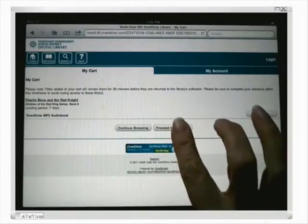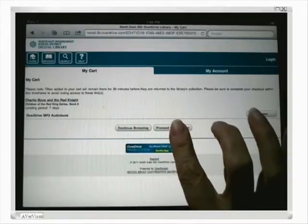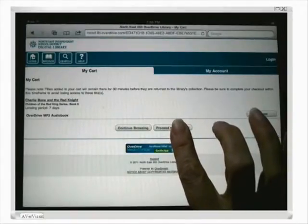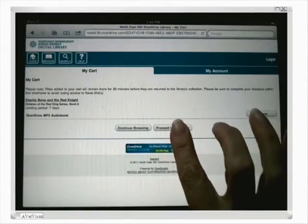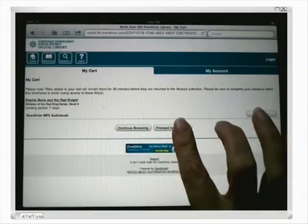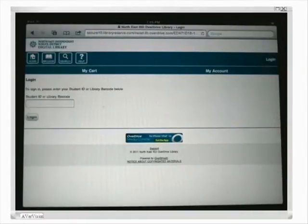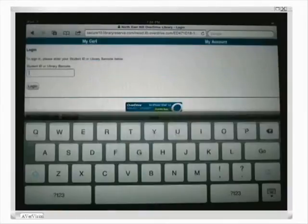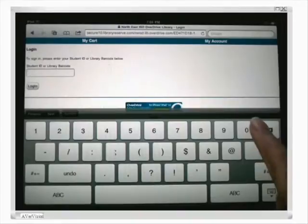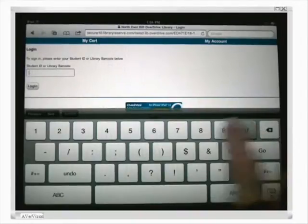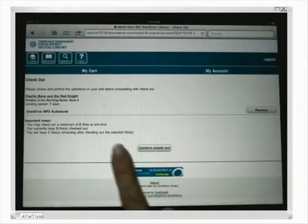One thing to remember is that since I'm on the iPad, I can't change the lending period. I would need to log in to OverDrive on a PC or Mac and go into my account to change my default lending periods there. So I'm going to go ahead and proceed to checkout. Here's where you need to enter your student ID or teacher employee ID number, and then I can confirm the checkout.